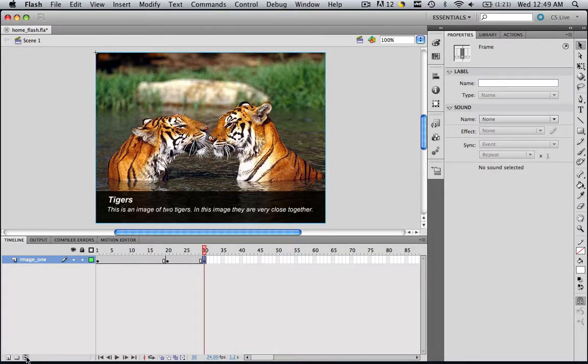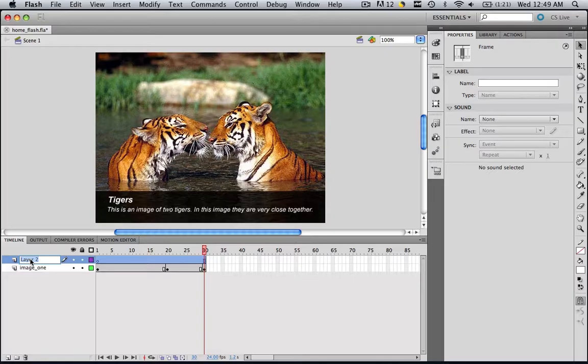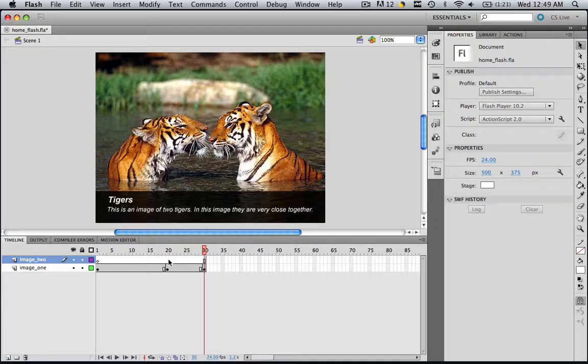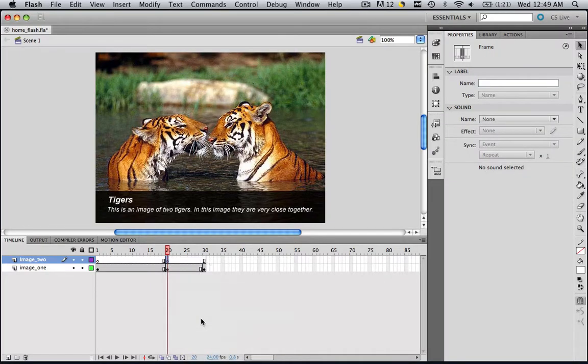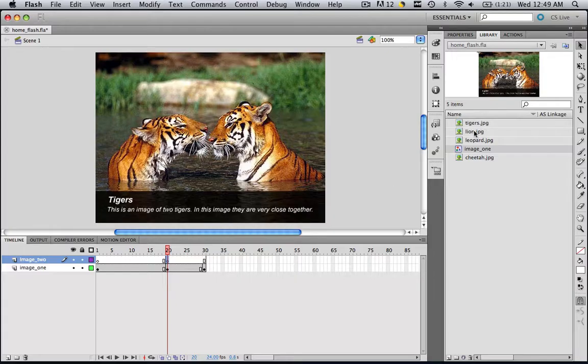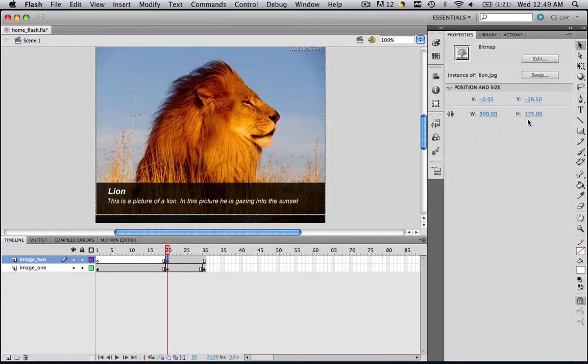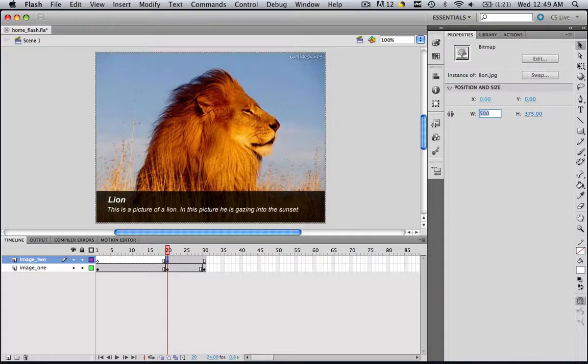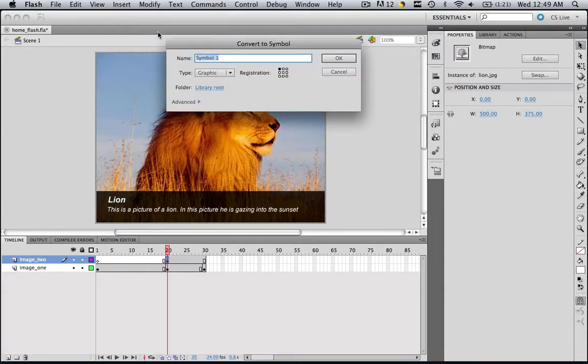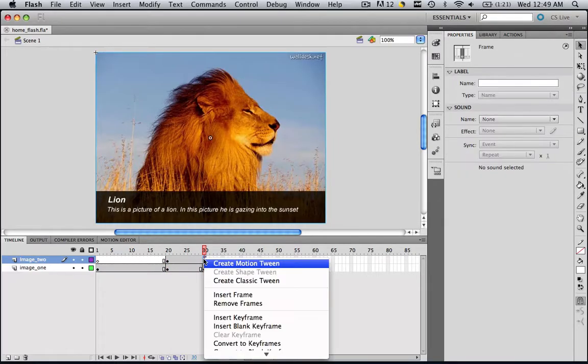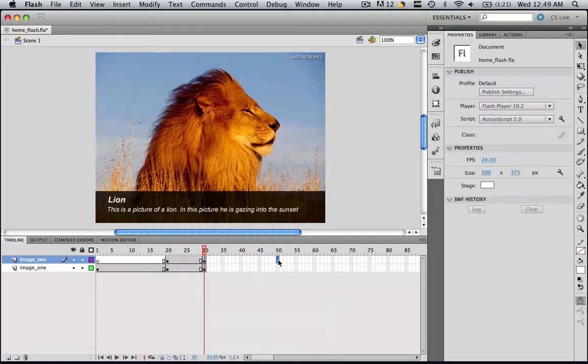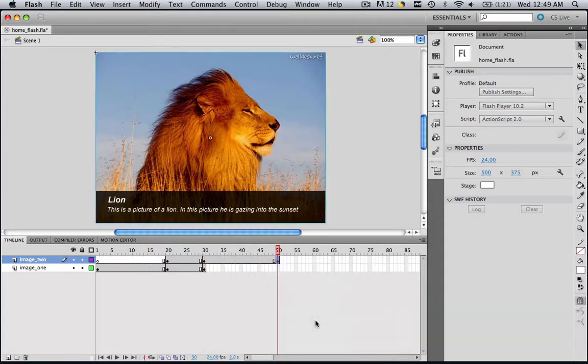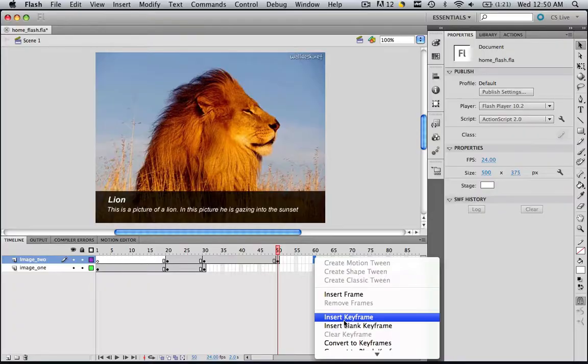Create a new layer by clicking Create a New Layer down here. Double-click Layer 2 and call it Image 2. Go to 20 on your Image 2 and insert a keyframe. Now come to your library, go to lion.jpg, and drag lion.jpg onto the canvas. Go to your Properties panel and make that X axis zero and Y zero. Now we are going to make this a symbol, so go modify, convert to symbol, and call it image_two. Go to 30, insert a keyframe, go to 50, insert a keyframe, and go to 60 and insert a keyframe.